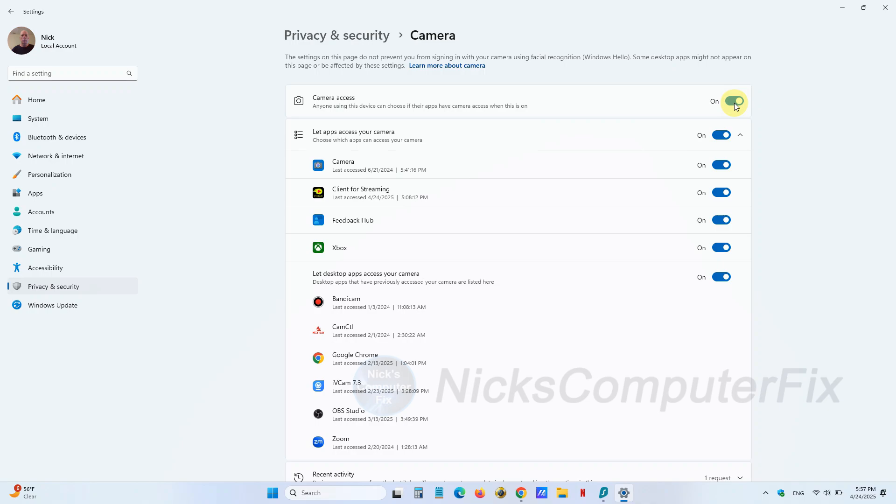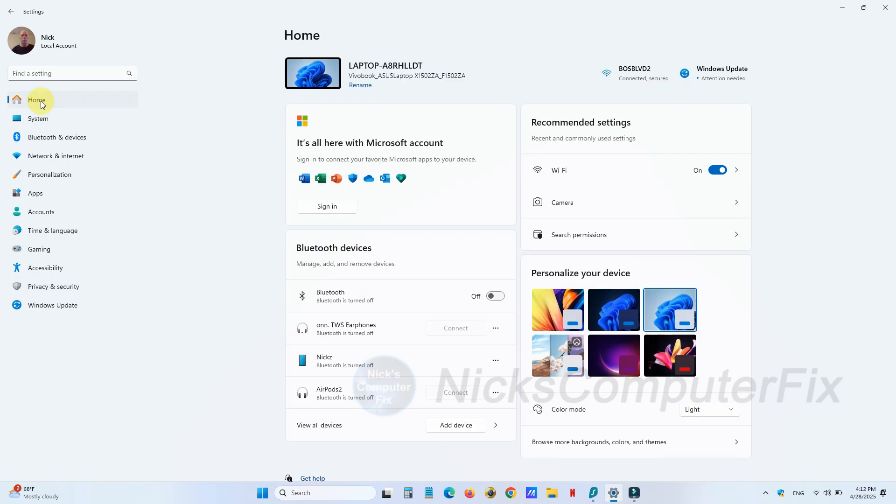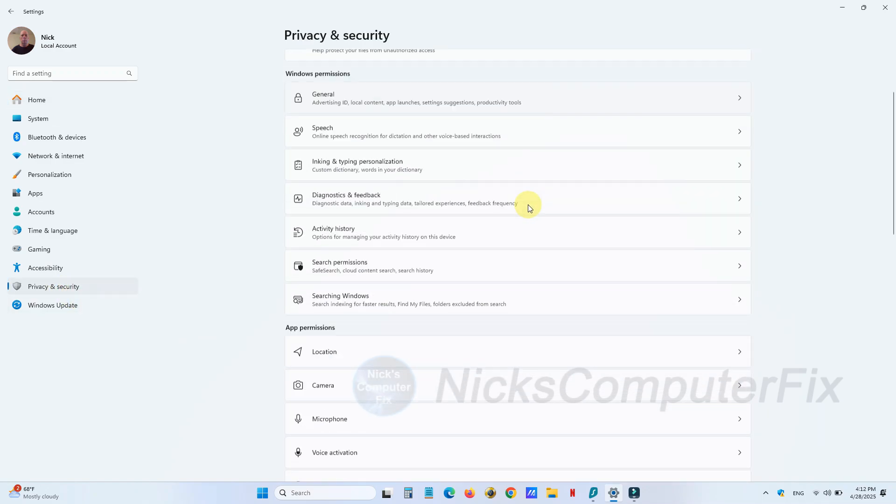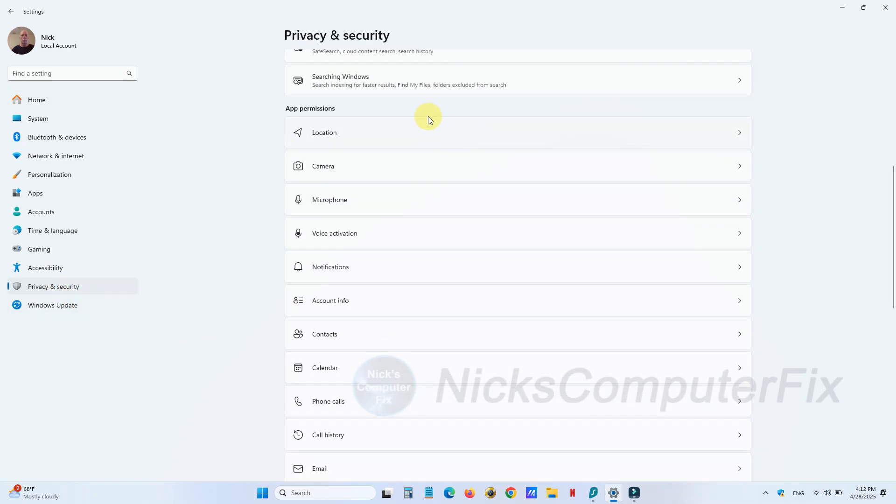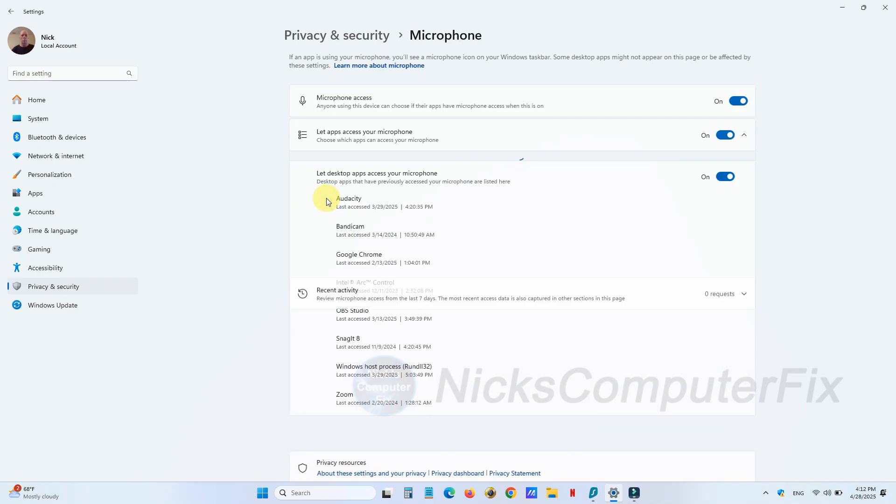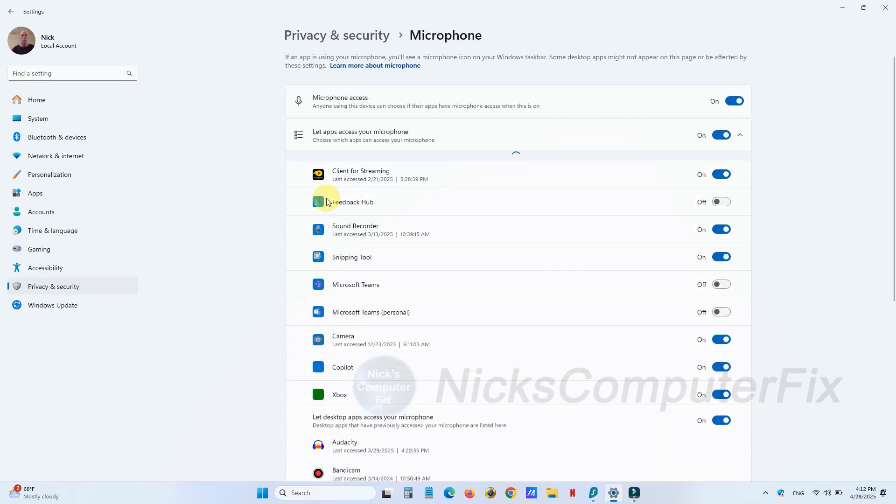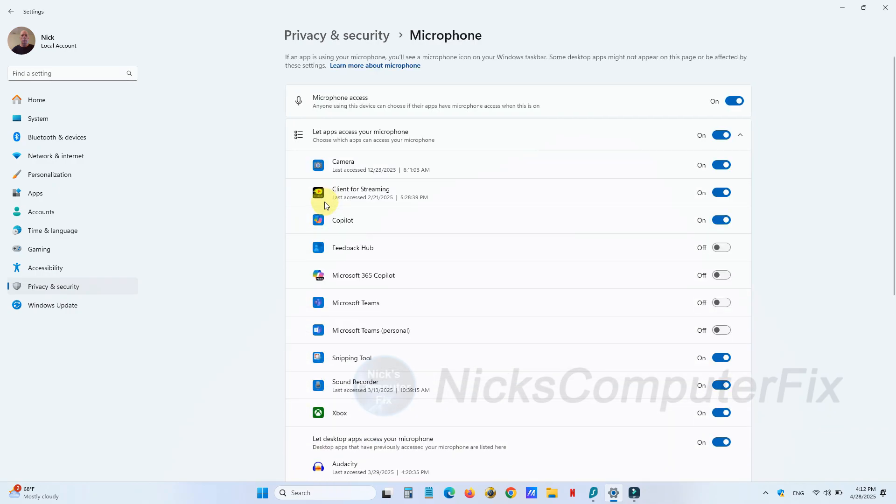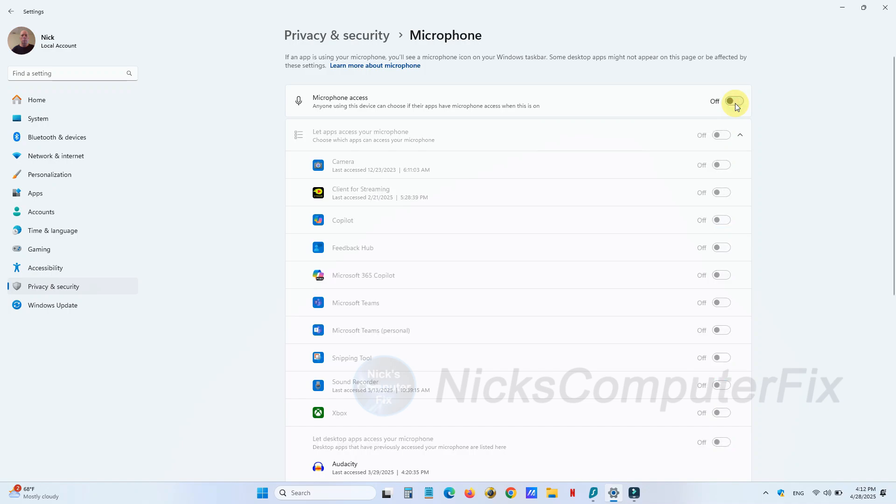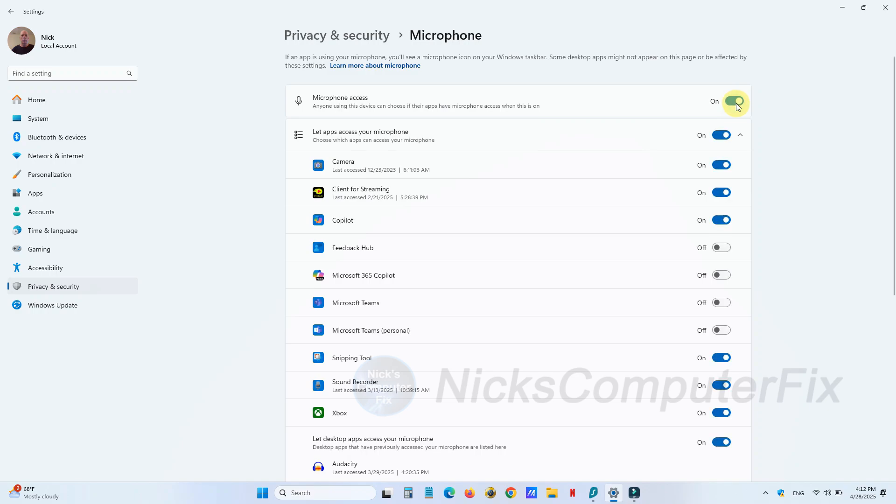Then we go back over to Privacy & security one more time and click on Microphone. If you don't need your microphone for anything like Zoom or Skype or anything of that nature, or video editing for that matter, turn it off. Or once again, you can go up and down the list and individually select which ones have access to your microphone and which ones don't.